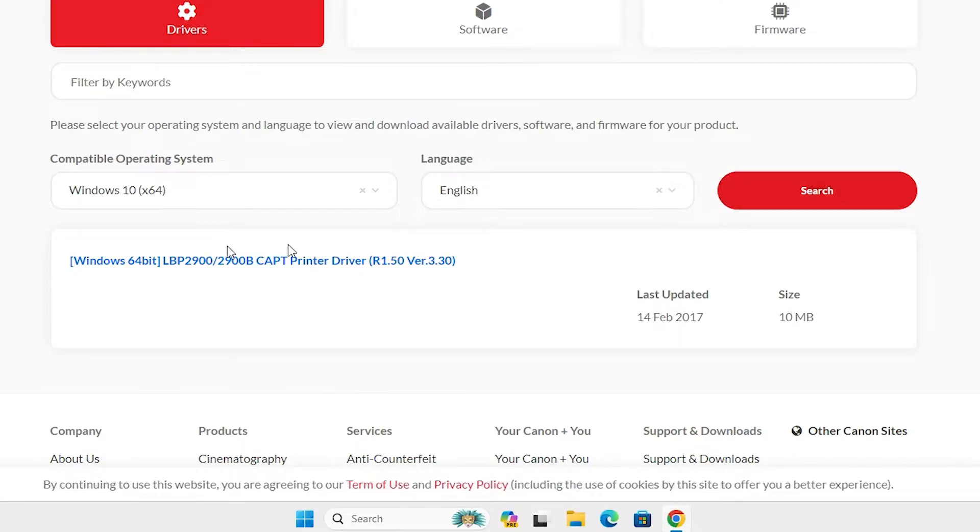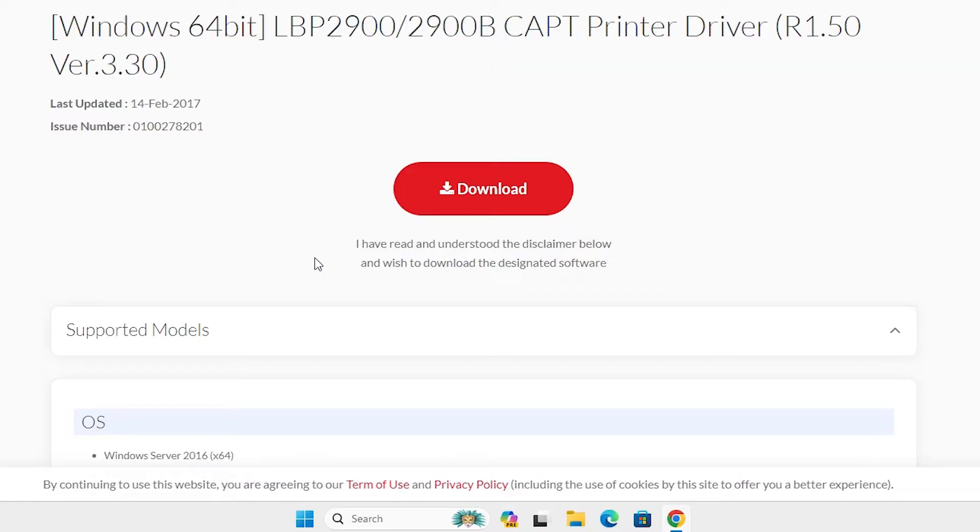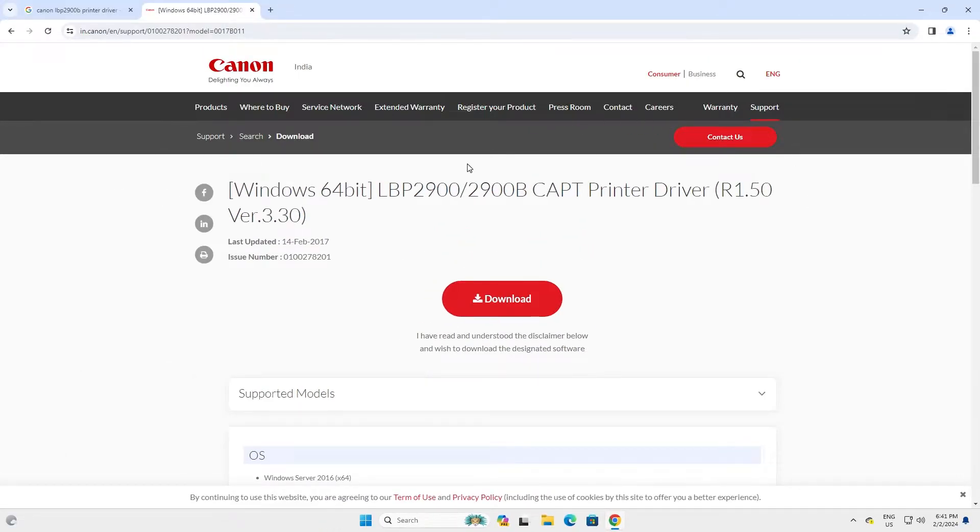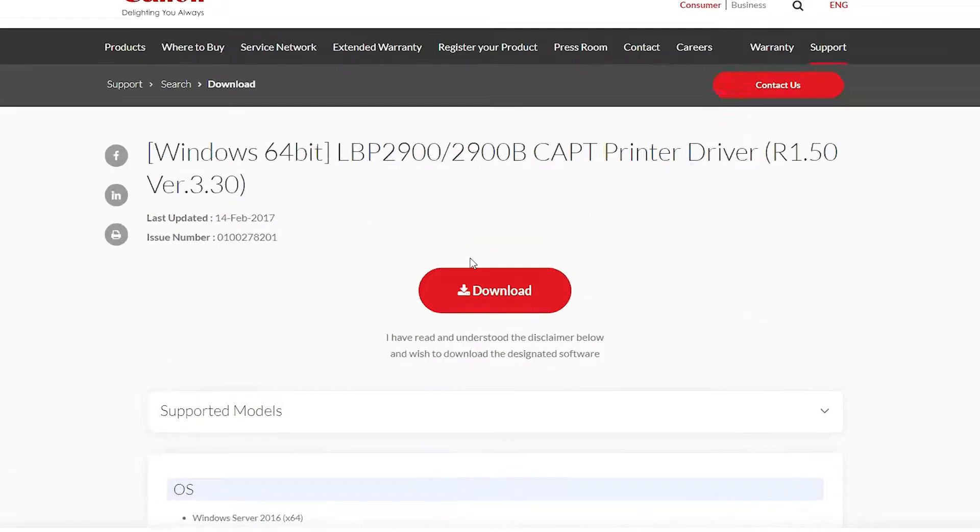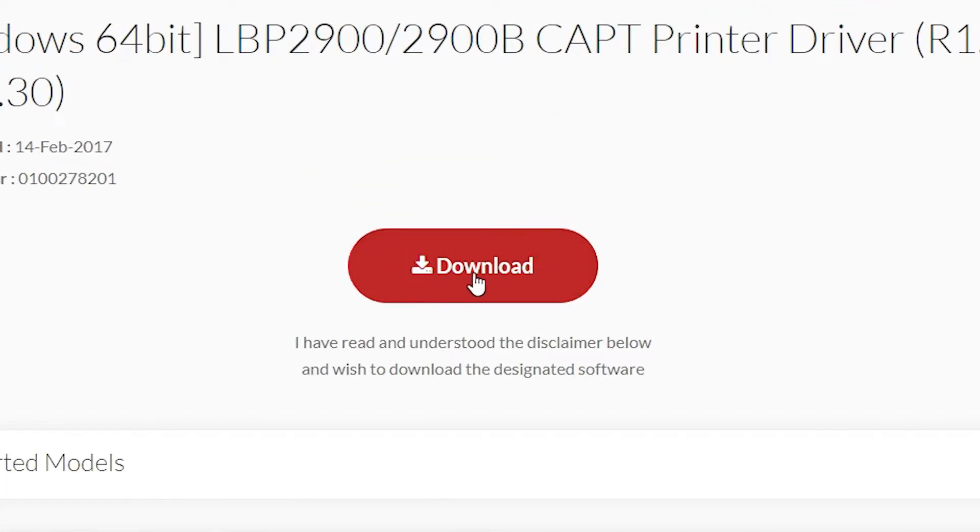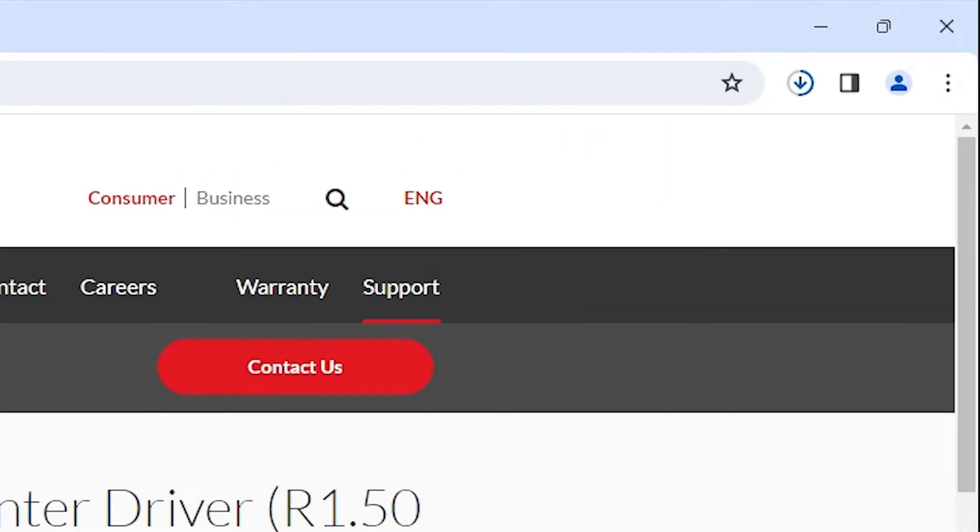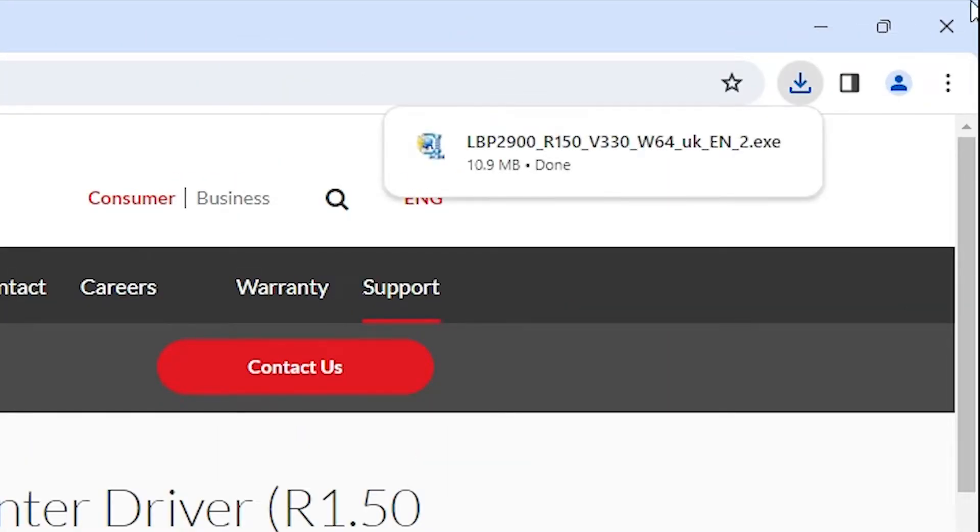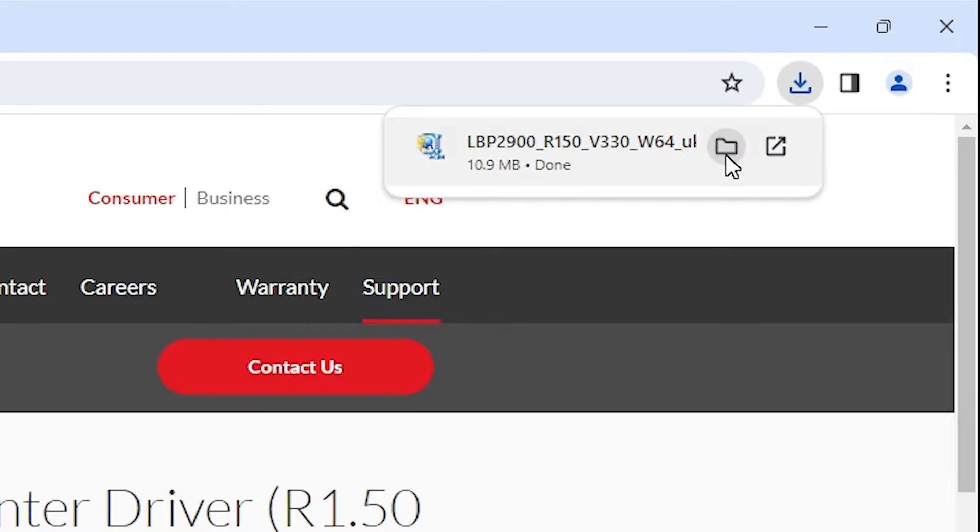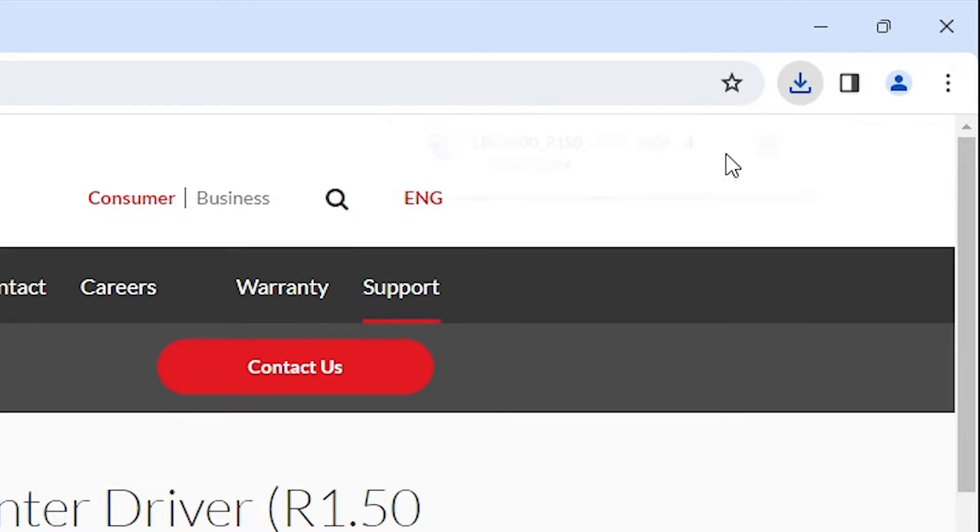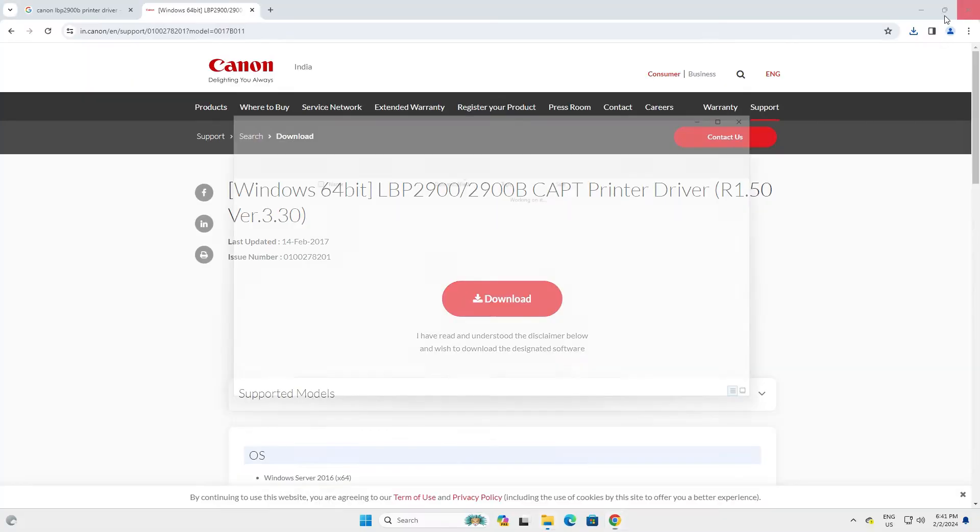It shows a driver link. Here we find our driver link. Click on that driver link. It redirects you to another page. Here we find download. Click on download and our download is completed in a few seconds. It's a very small file and here is our driver. Select the downloads and here we find show in a folder. Click on show in a folder.